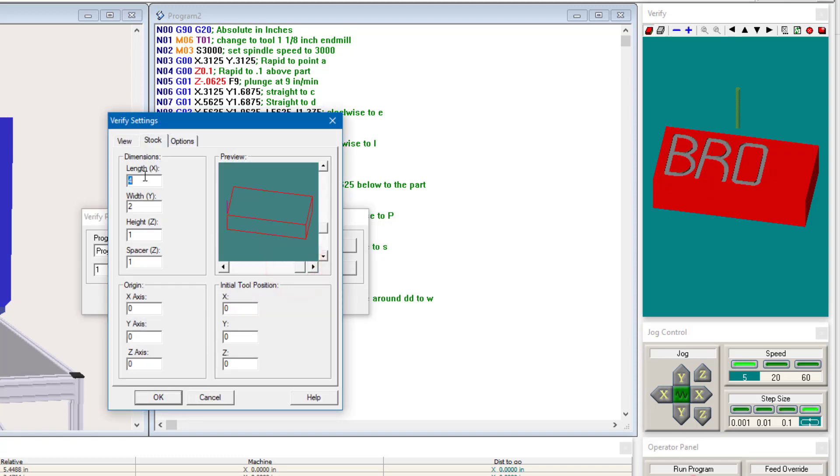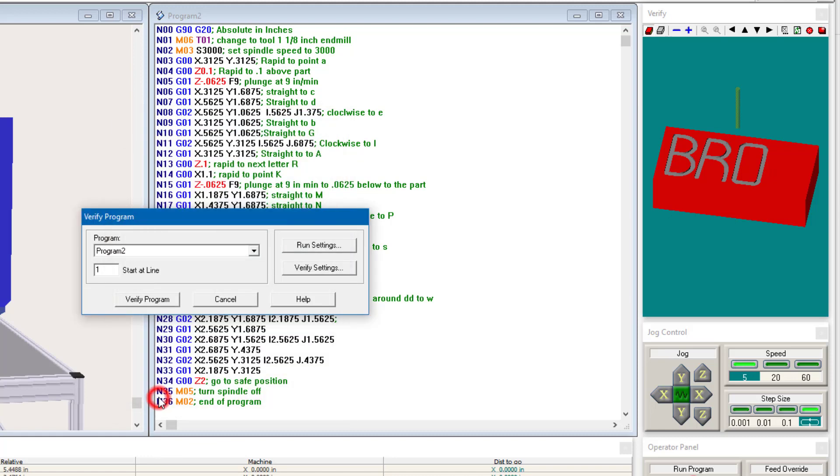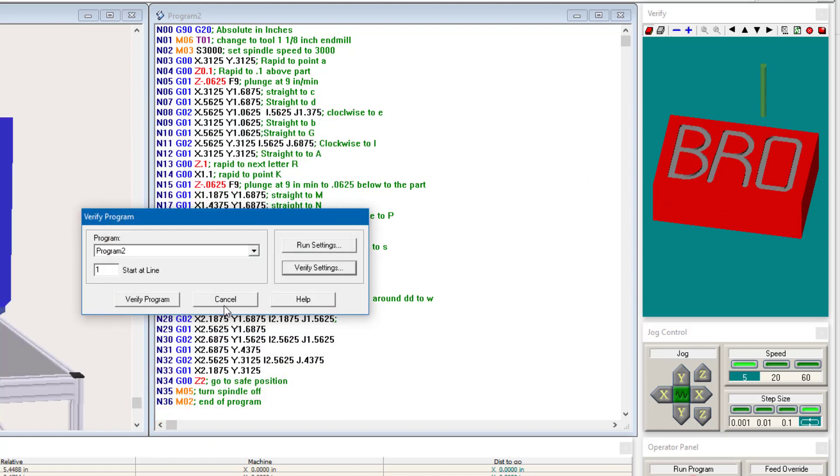I'm just going to go back. I'm going to change that to three. Hit OK. There we go. There's the image.